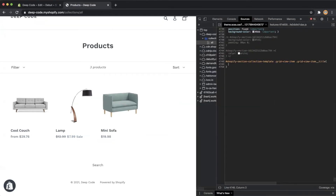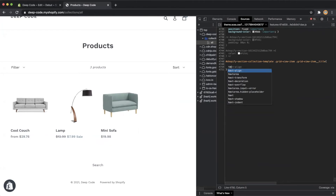It is the CSS selector to match all the product titles inside the collection page. For the CSS rule, we need to set text-align equals center.